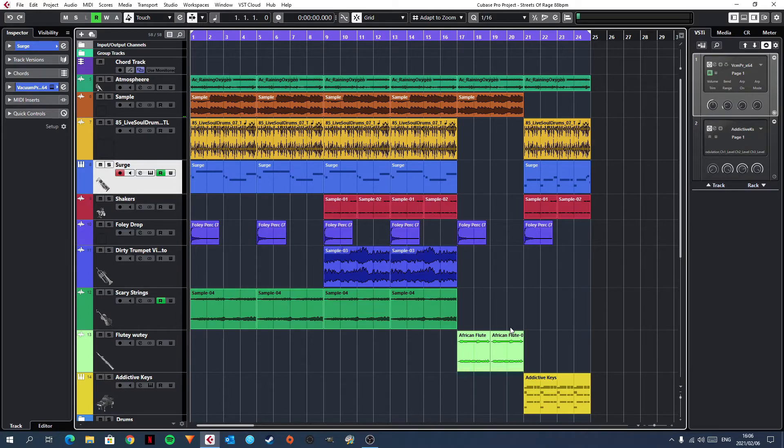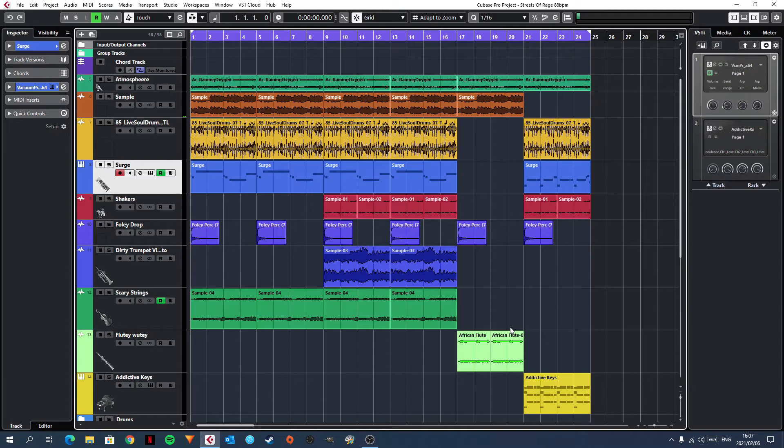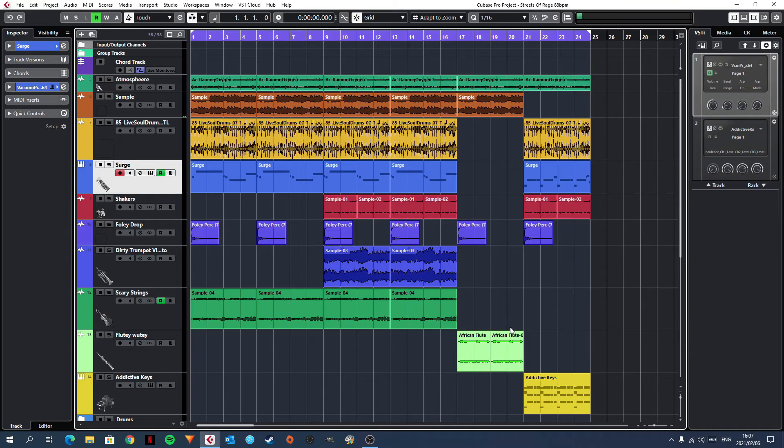But anyway, no more audio dropouts and pops for me when using Cubase. And I hope this tip is helpful for you as well. If you like this video, do leave a like and subscribe. My name is Ndumiso. Catch you on the next video.